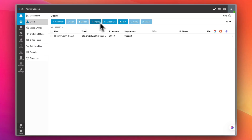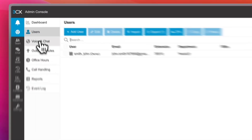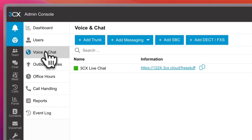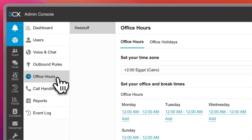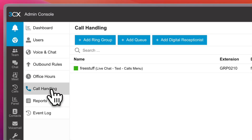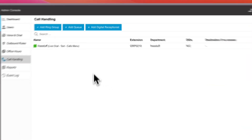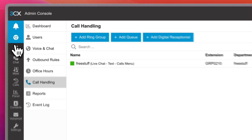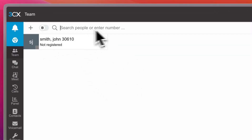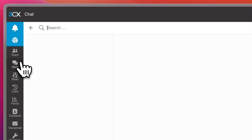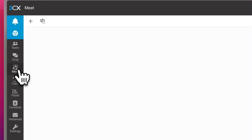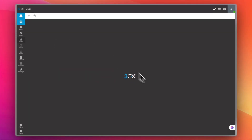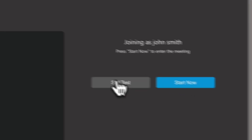In the dashboard, you have Users — where you can add, view, edit, delete, or import users. Under Voice and Chat you can see all your chats, outbound rules, and office hours. You can set call handling settings, view reports and events, and in Teams you can view your team. In the Chat section you can view or start new chats, and in Meet you can set meeting preferences or start a meeting.